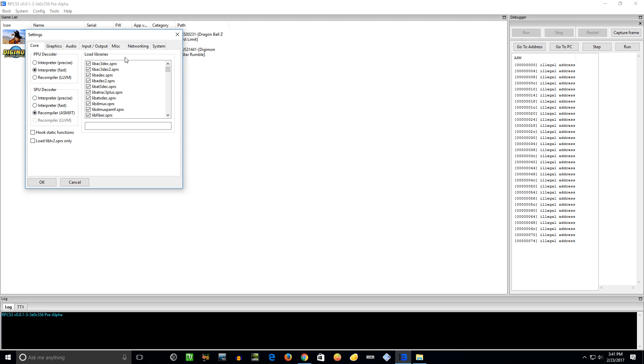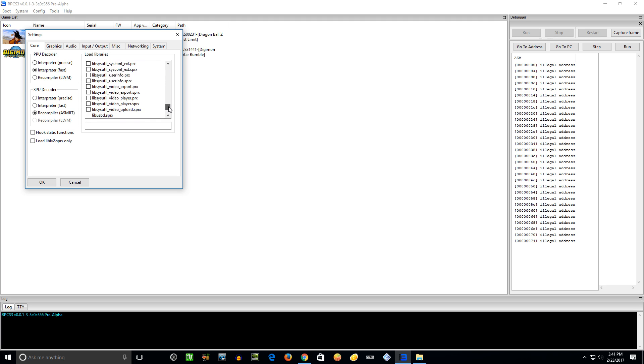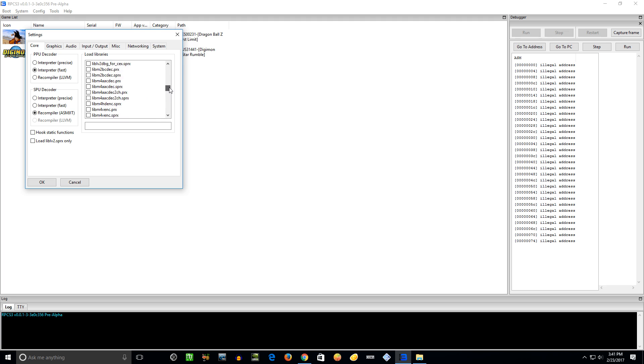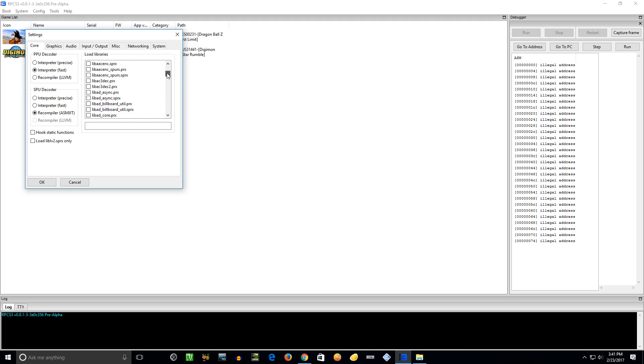Now here's the kind of annoying part about the emulator, the time consuming - the Load Libraries, the modules, plugins, whatever you want to call them. The ones that are checked are in alphabetical order, but there's this long list that I showed you earlier. These are the files you have to dump from a PS3.